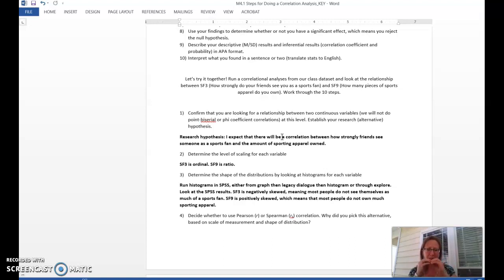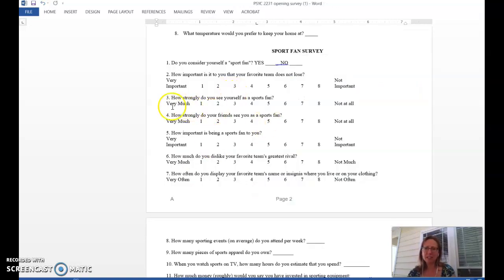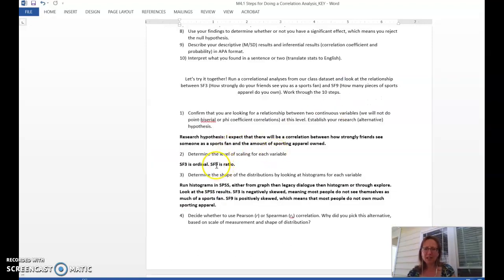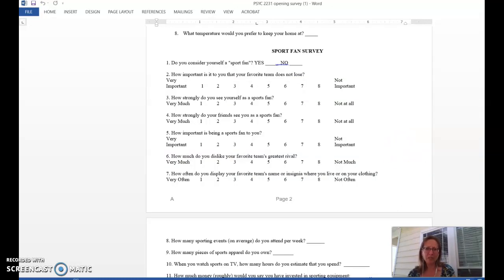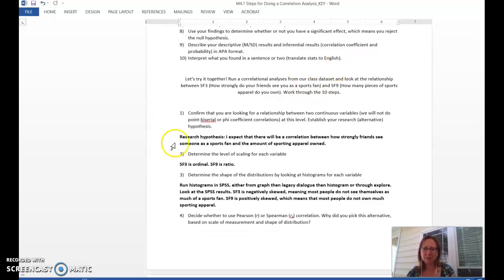Step two: we have to determine the level of scaling for each variable. Sports Fan 3 — how strongly one's friends see them as a sports fan — is ordinal; from the opening survey it was scored from one (very much) to eight (not at all), so a higher score means less of a sports fan. Sports Fan 9 — how many pieces of sporting apparel do you own — is ratio, because zero is meaningful: an absolute zero. So Sports Fan 3 is ordinal, Sports Fan 9 is ratio. This is one of two pieces we need to decide whether we're doing Spearman or Pearson.